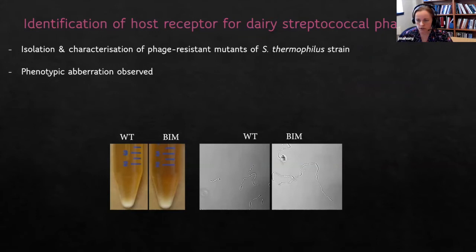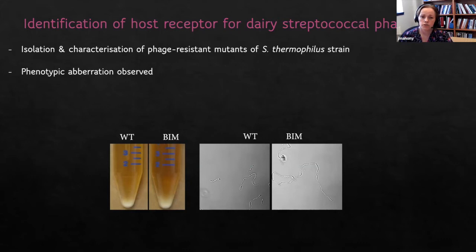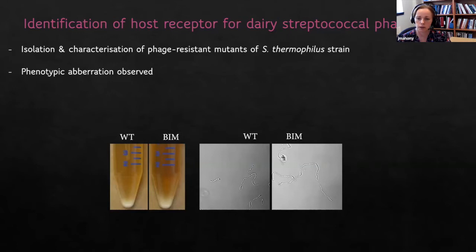The process we follow is to isolate phage-resistant derivatives of a Streptococcus thermophilus strain, look at their genome sequence, and compare them to the wild type. What we noticed is that many phage-resistant variants have phenotypic aberrations — they tend to sediment in broth, sometimes make very long chains, or aggregate into ball-like structures. This is a hint that we're on the right track: these are RGP-associated mutants, and in the majority of cases this is confirmed.